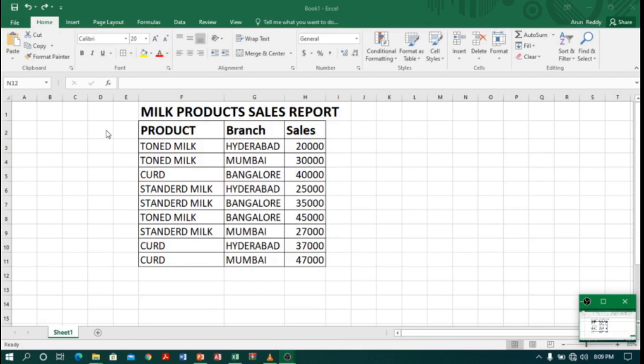Now I want to know subtotals of all products.